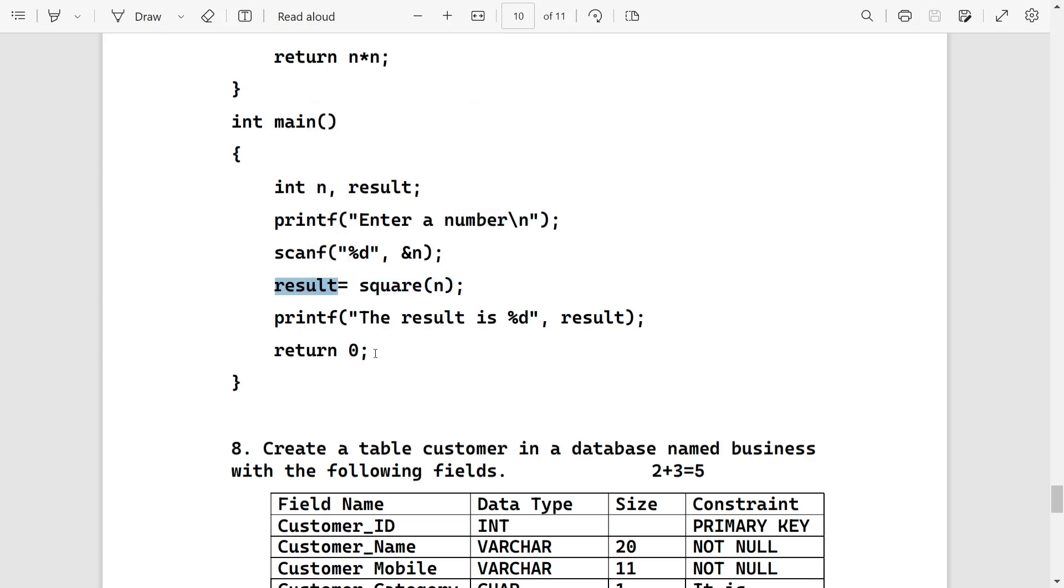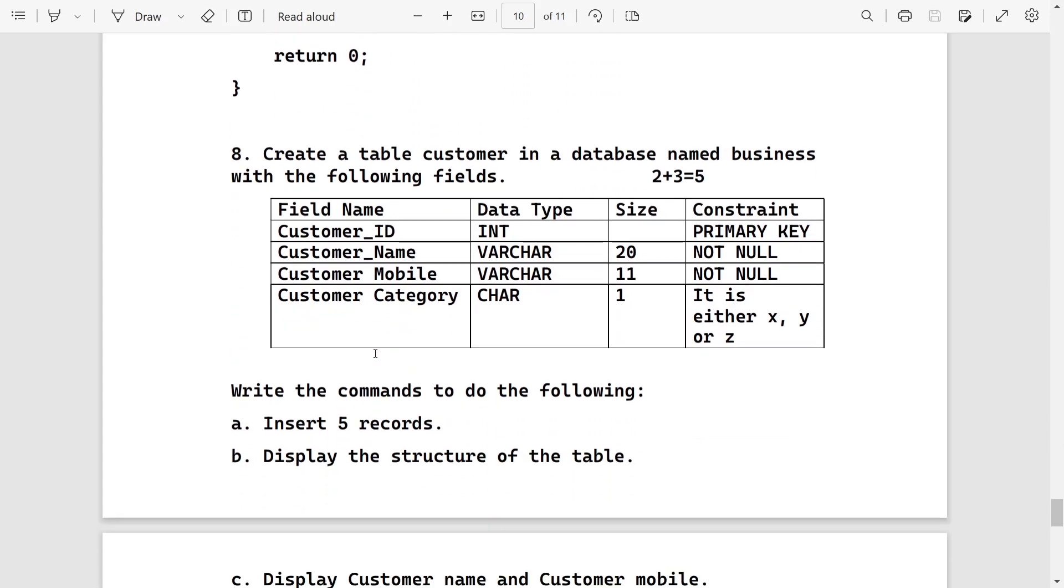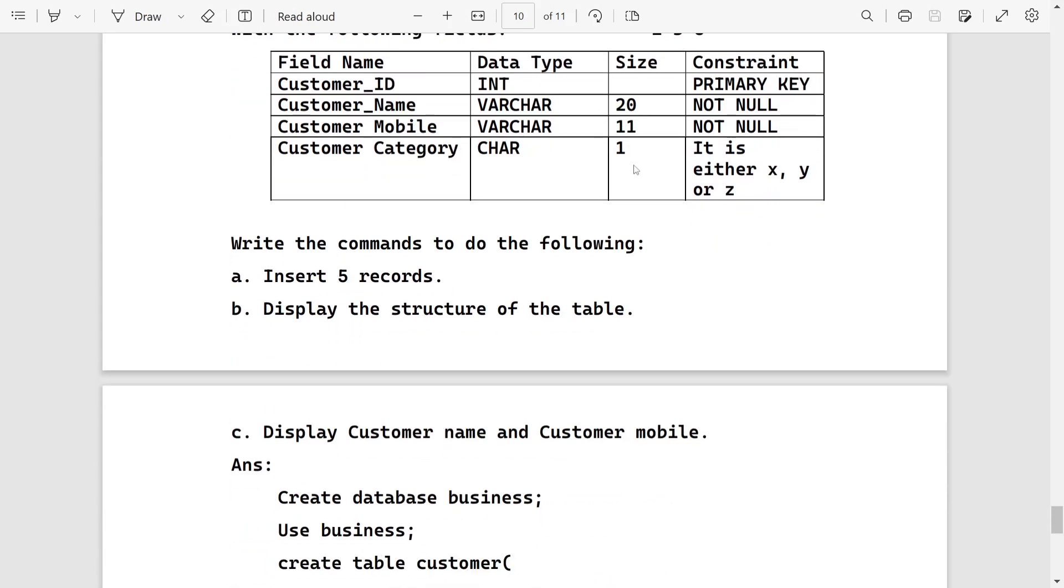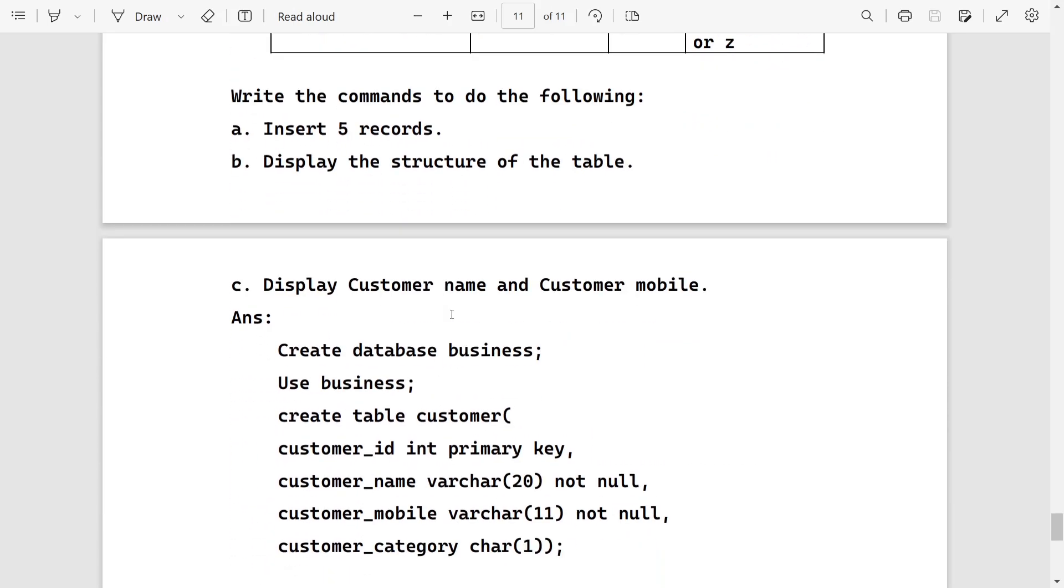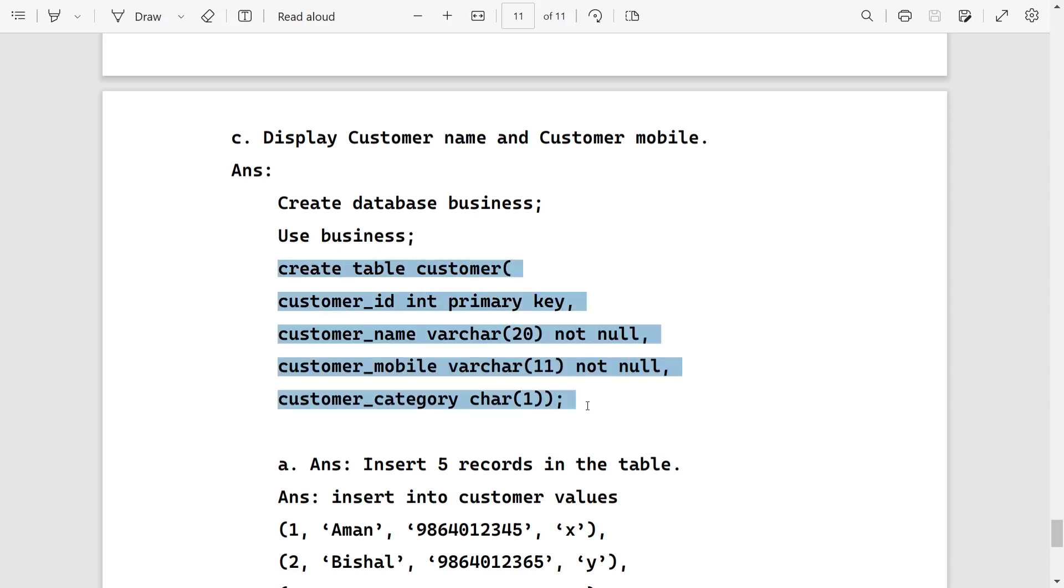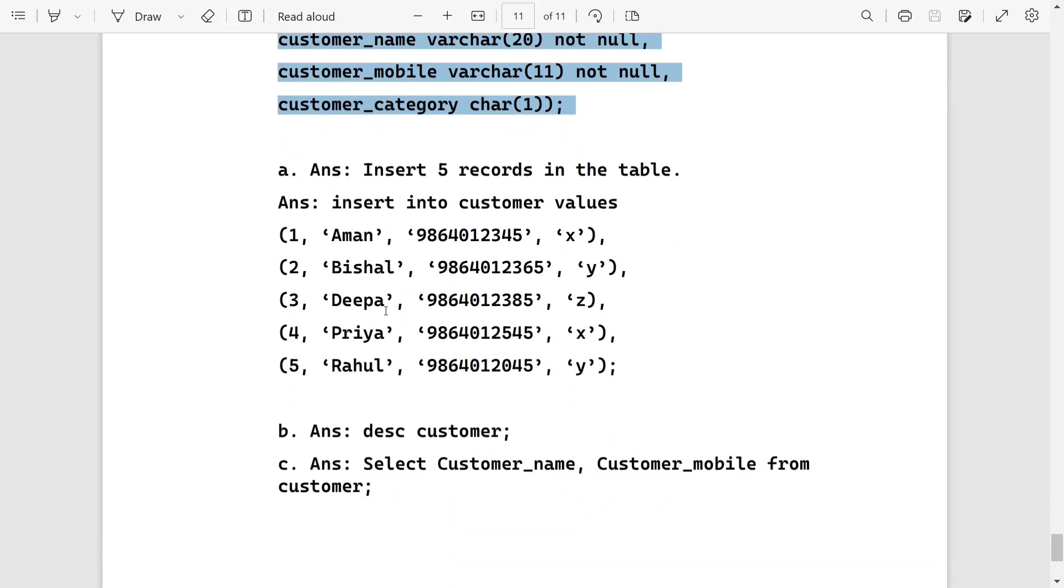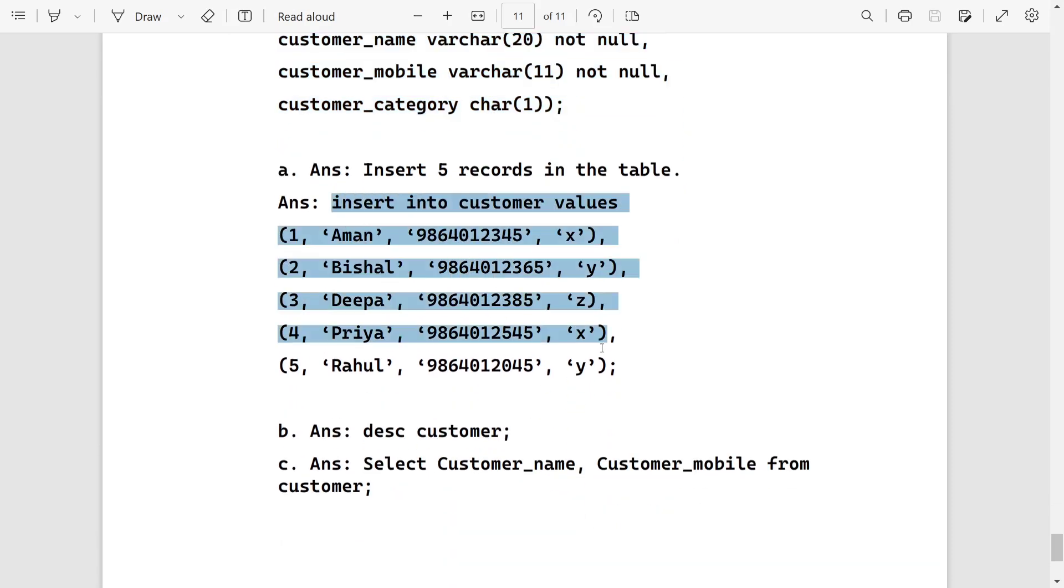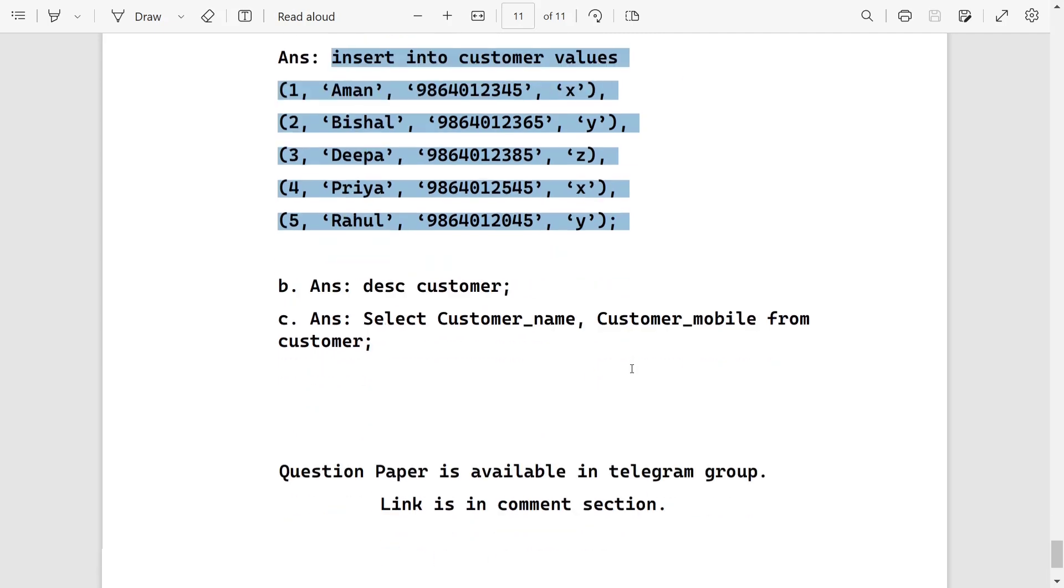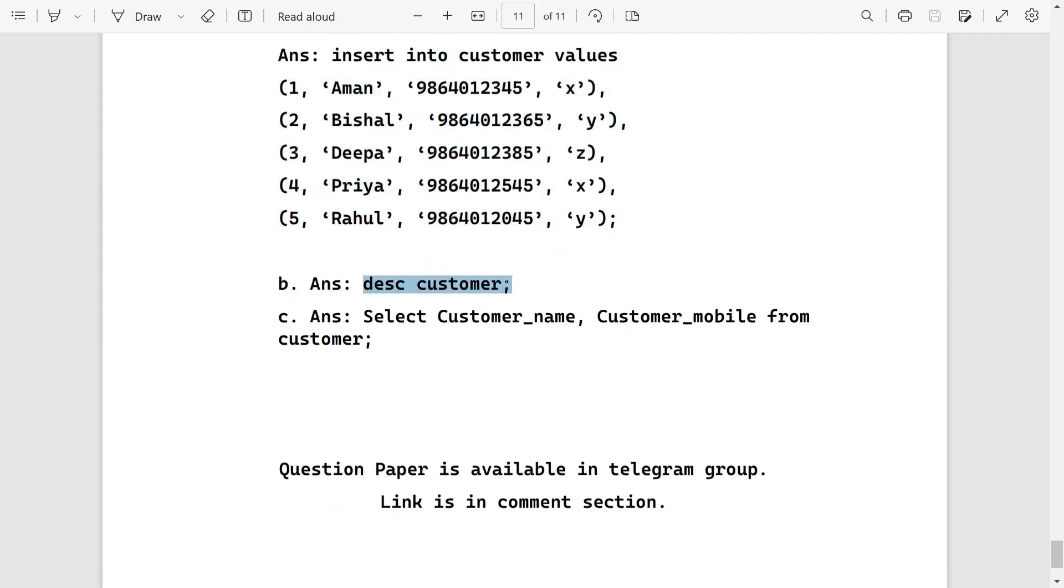This is from MySQL. This is the most popular question for MySQL. Here we have to create a table. The table name is customer and the database name is business. After that, we have to insert five records, then display the structure of the table, and then display customer name and customer mobile. So here I am creating the first database: create database business. After that, selecting the database by using use business. Then I am creating the table by writing this command. After that, I am inserting five records by writing these commands. For displaying the structure of the table, I am writing desc customer. To display customer name and customer mobile, I am writing select customer_name comma customer_mobile from customer.